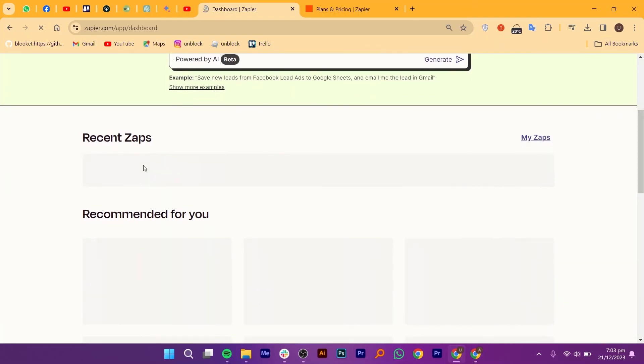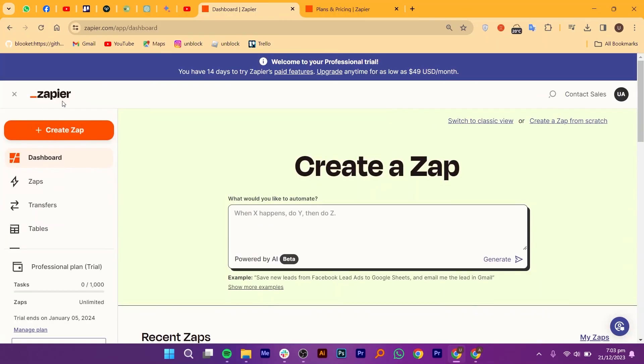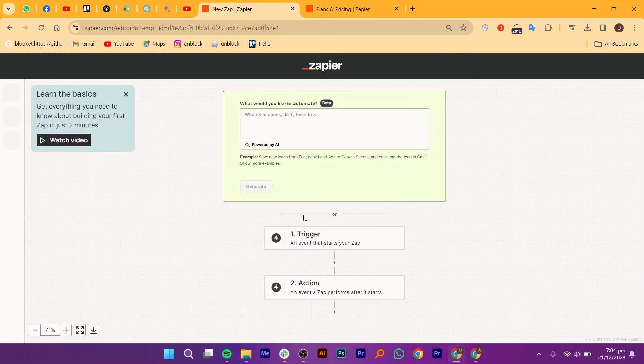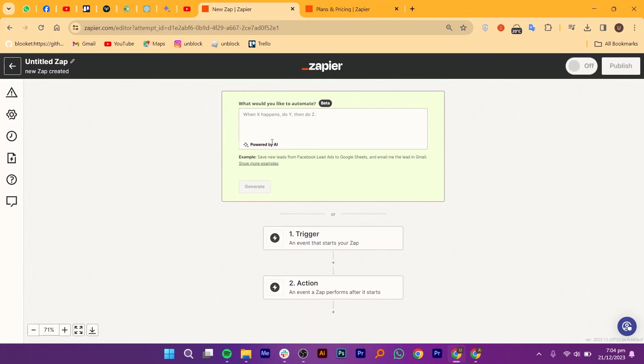Sometimes, timing is everything. Zapier's delay actions enable you to introduce pauses between steps in your automation. This is useful for scenarios where you need to stagger actions, such as sending follow-up emails or reminders.